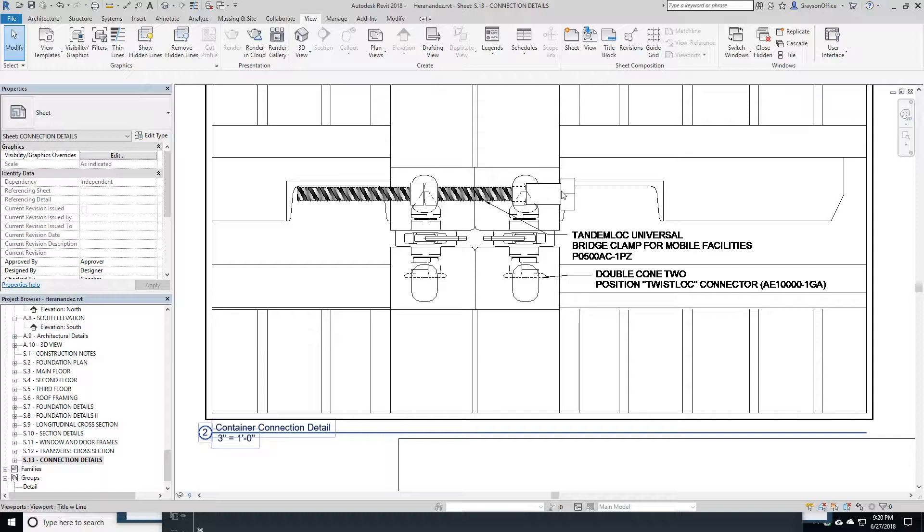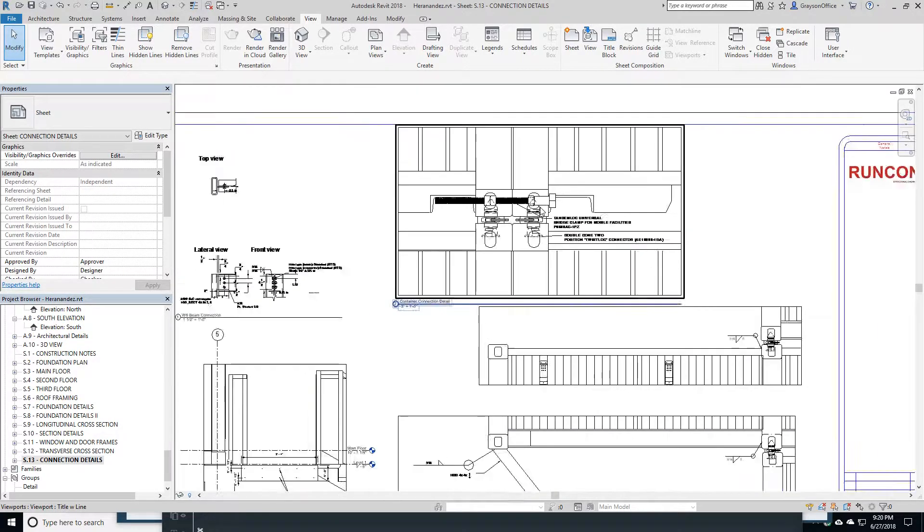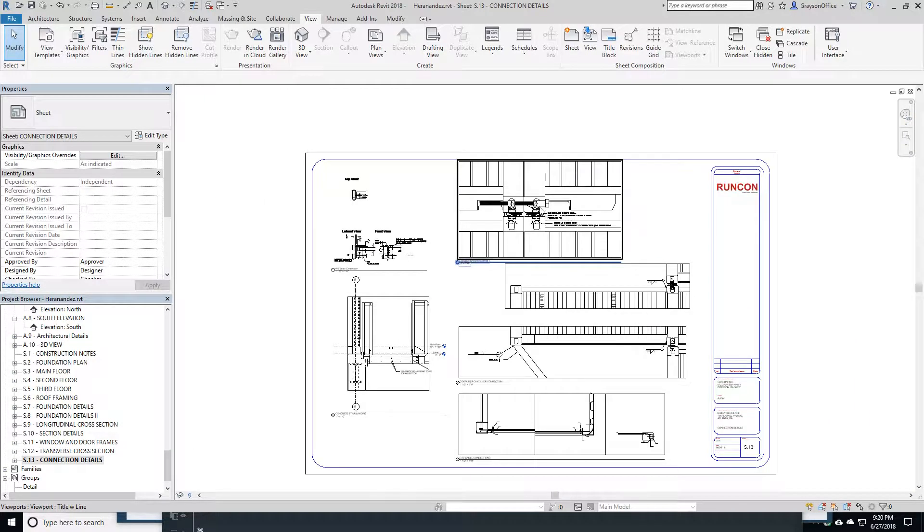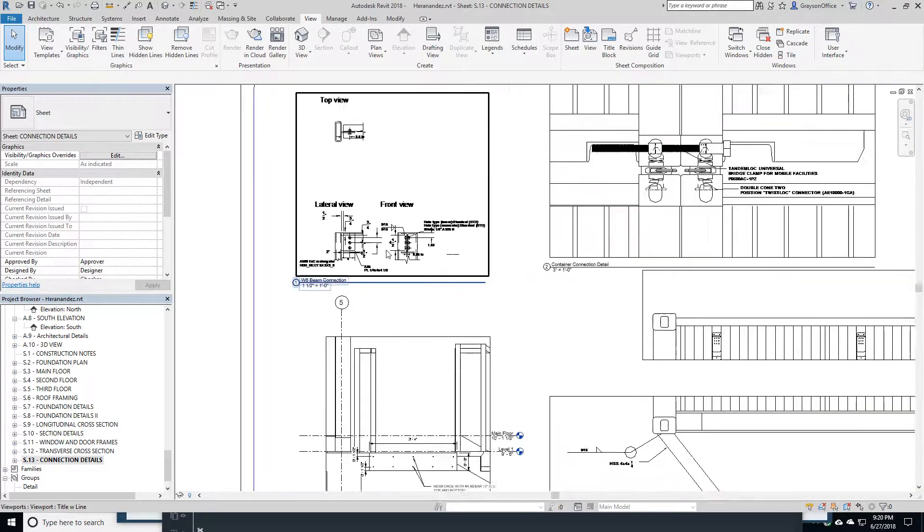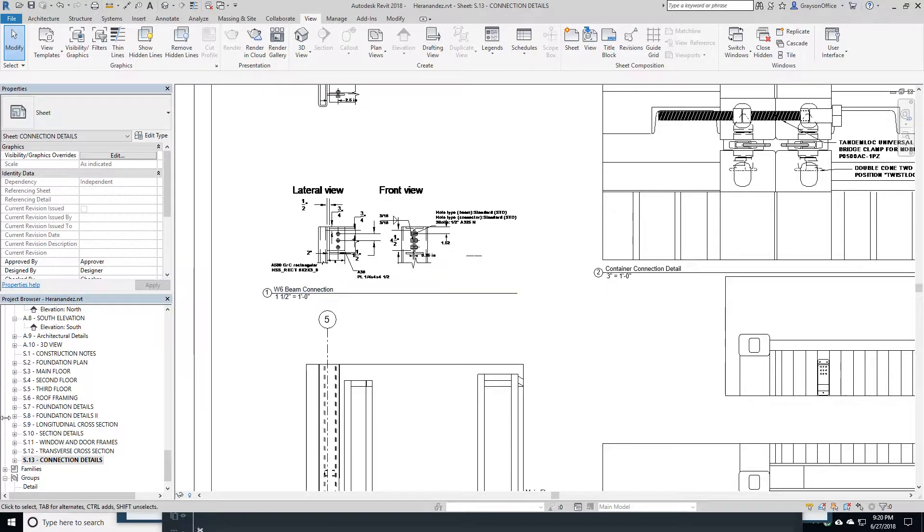And then these bridge clamps are very easy to put in. Works out really well. And of course, here's some other connections that I've got here.